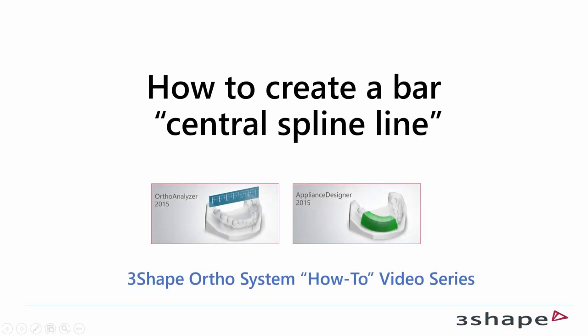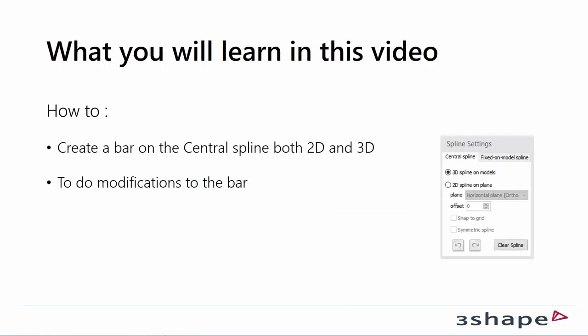In this video you will learn how to create a bar on a central spline line in Appliance Designer 2015. What you will learn is how to create a bar on the central spline line both in 2D and 3D, and how to do modifications to the bar.